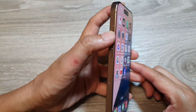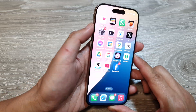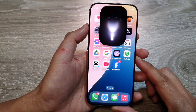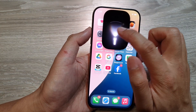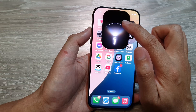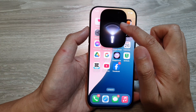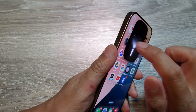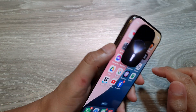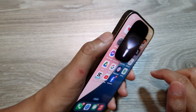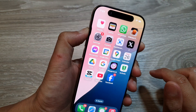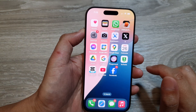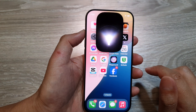Now all you do is press and hold on the action button to turn on the flashlight. Once it is turned on, you can also adjust the brightness. You can also switch it off by pressing and holding the action button — press and hold to switch it on or turn it off.